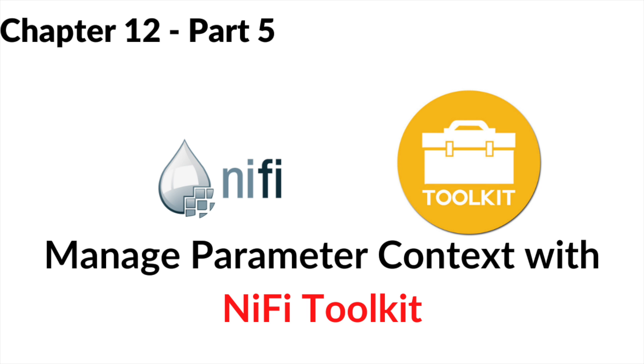This wraps up our NiFi toolkit integration with parameter context. In the next tutorial, we're going to touch on inheritance and how that is useful for our NiFi ecosystem.